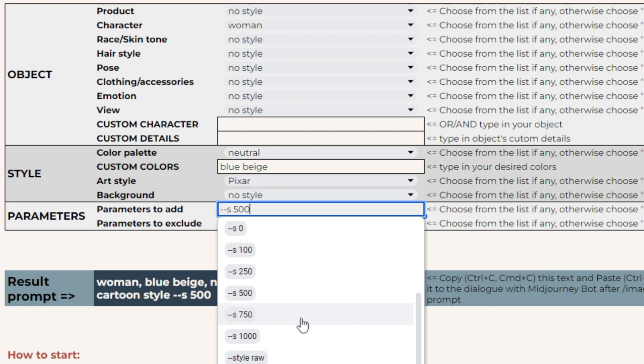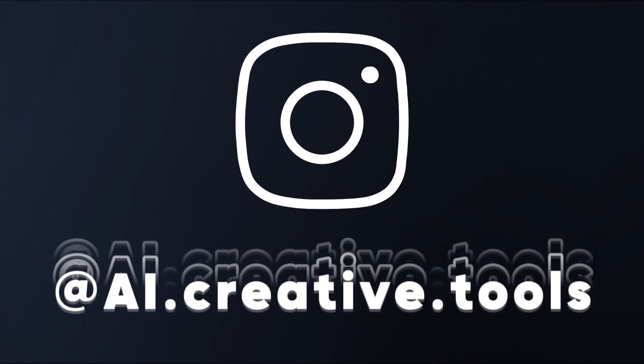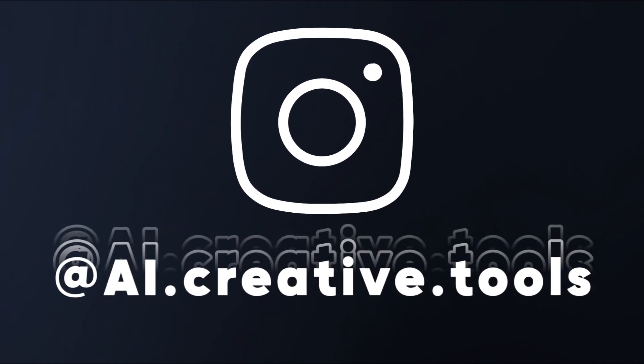Lower values of this parameter may improve the result for photorealistic images. And the third trick is to add the style raw parameter. You've already learned how to apply it. We have other helpful tips on prompting on our social media. You can find the links in our Etsy shop.